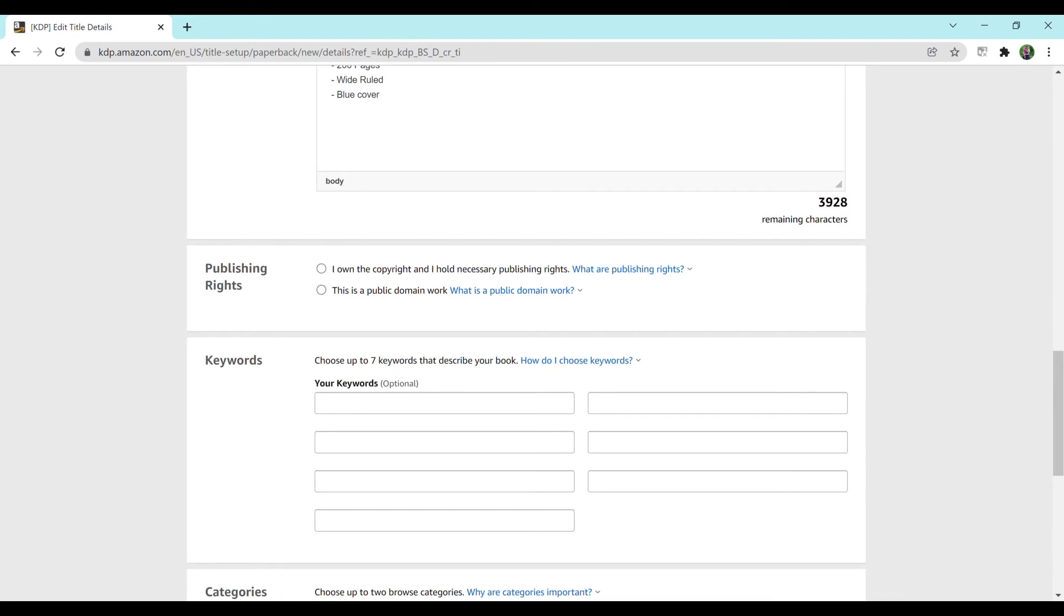For publishing rights, you just select if it's your own work, which it usually is. I own the copyright and all necessary publishing rights.